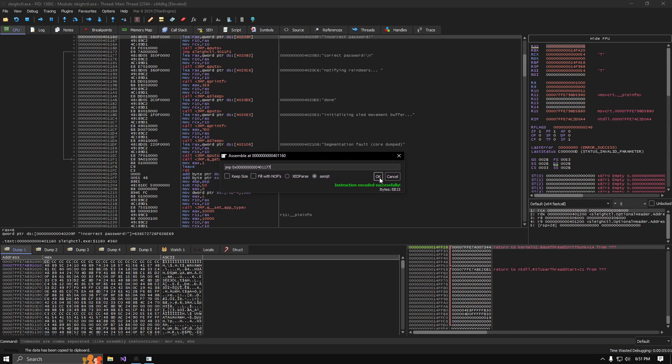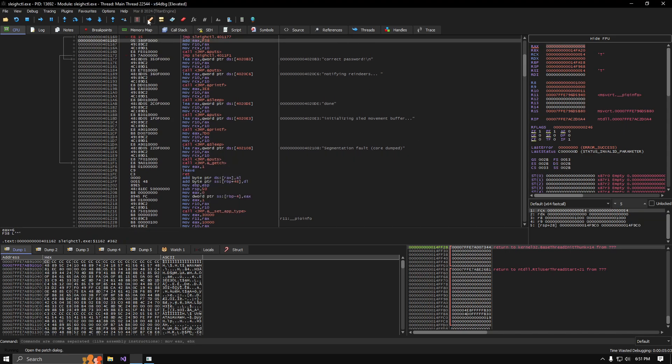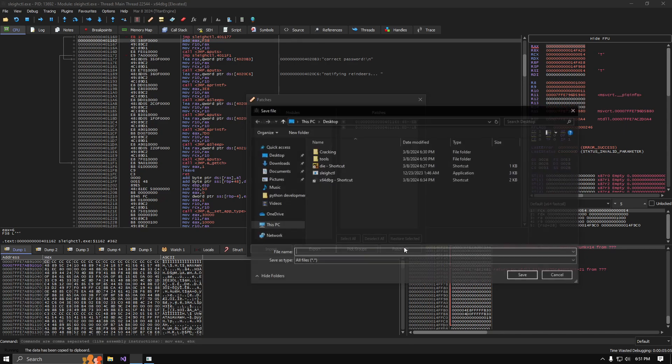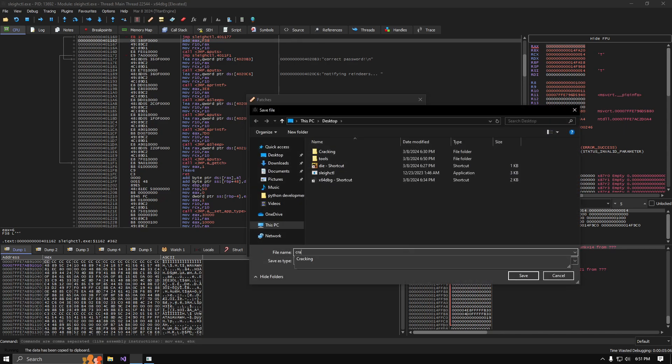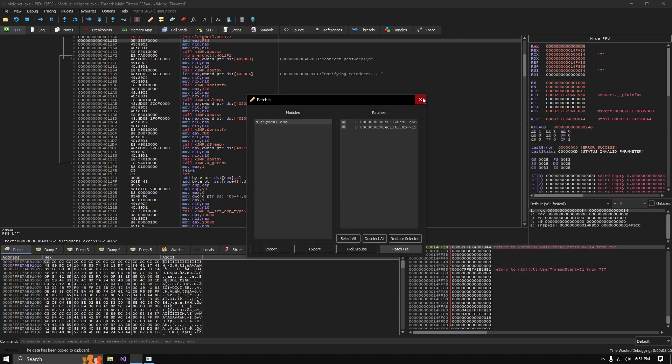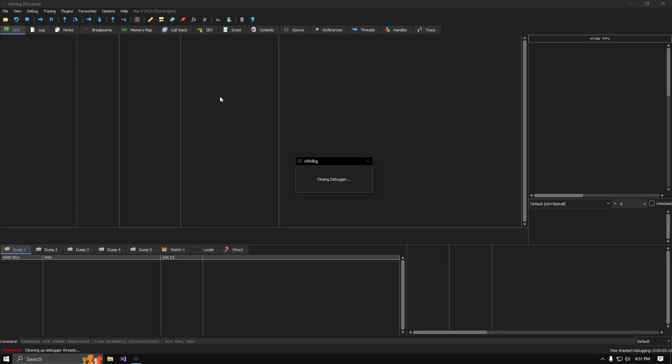Click the little band-aid up here, patch the file, cracked.exe. Close the debugger.